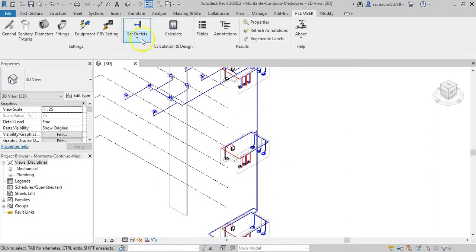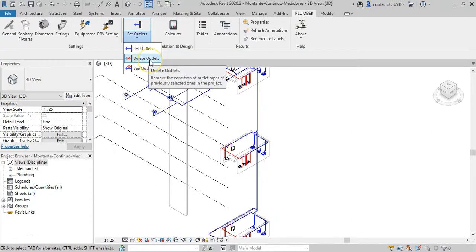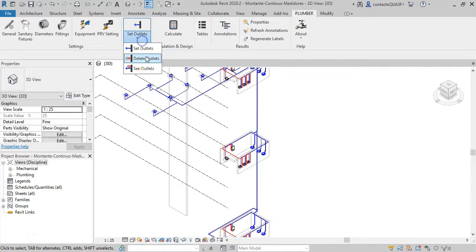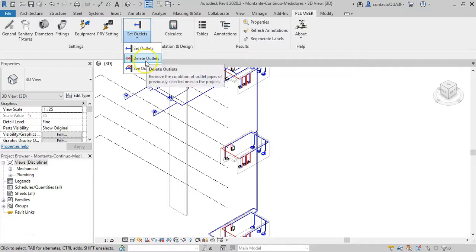It is also available the Delete Outlets tool. This one allows you to eliminate, or rather, to remove the pipe's outlet marking inside the add-in.